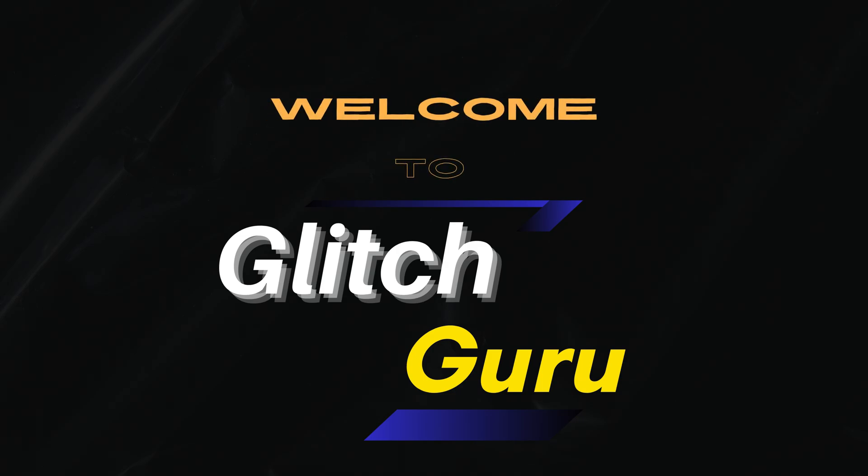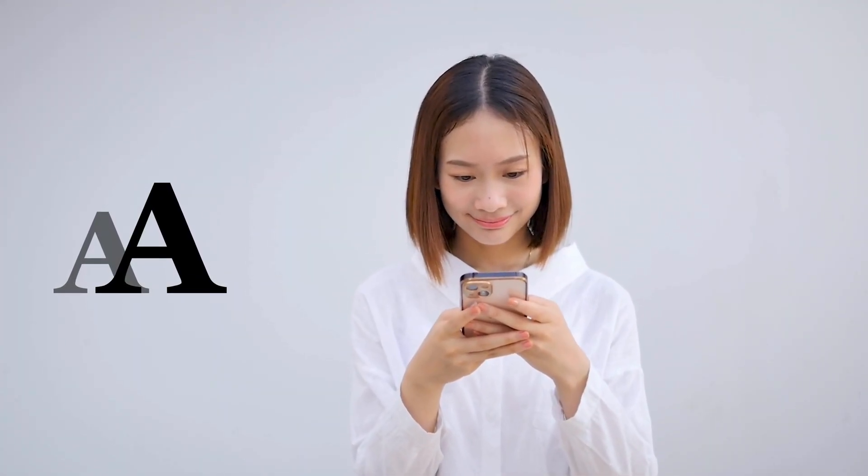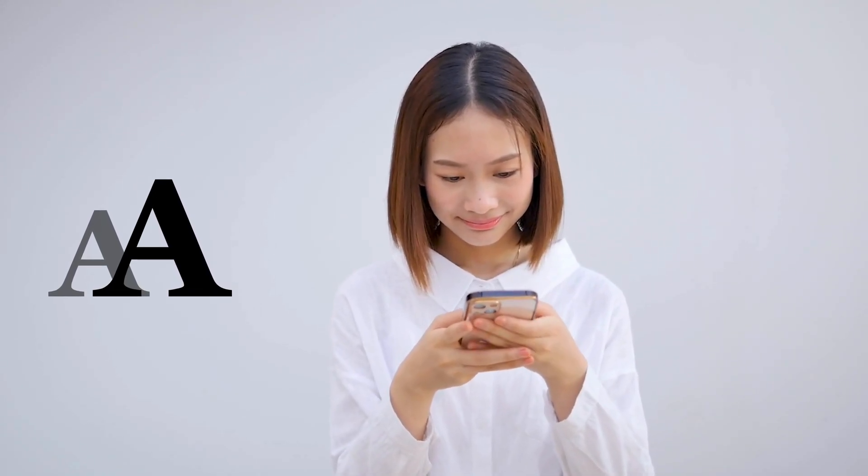Hi everyone, welcome to Glitch Guru. In today's video, we'll show you how to change the font style on your iPhone or iPad.